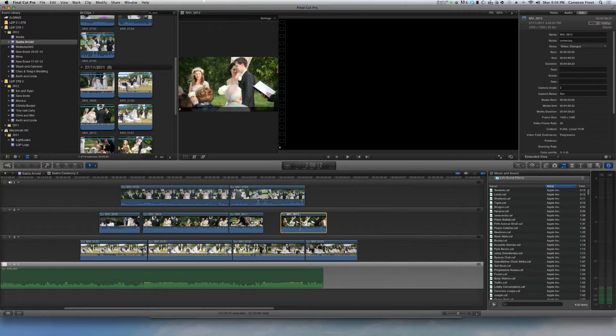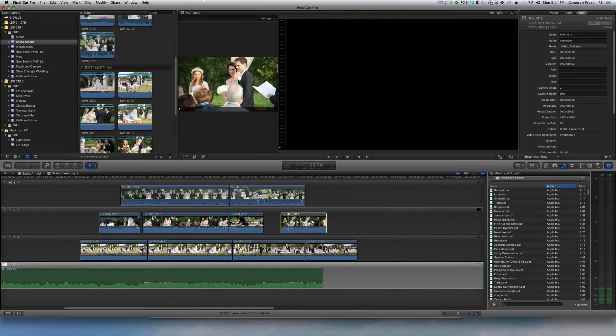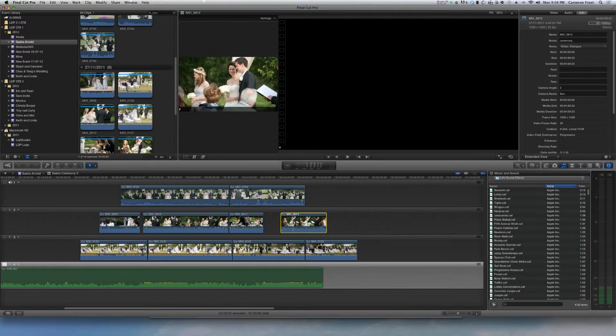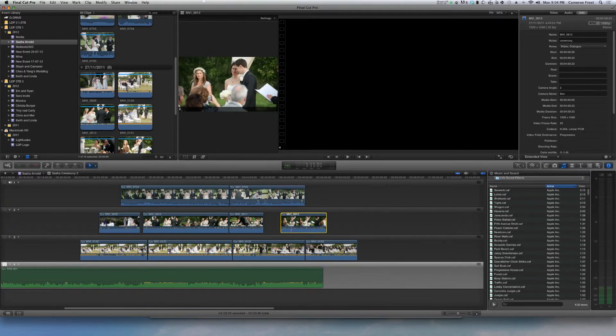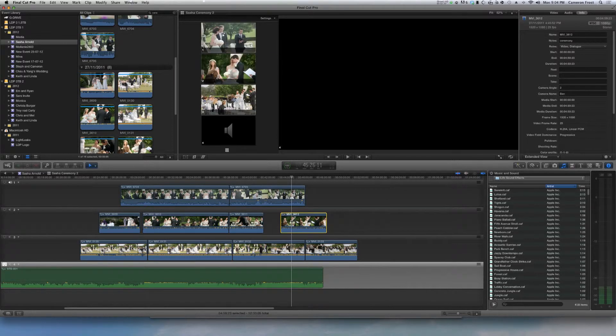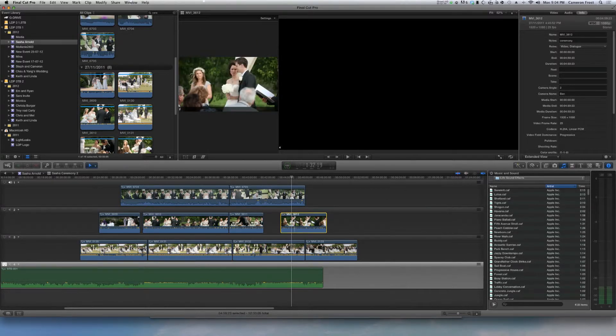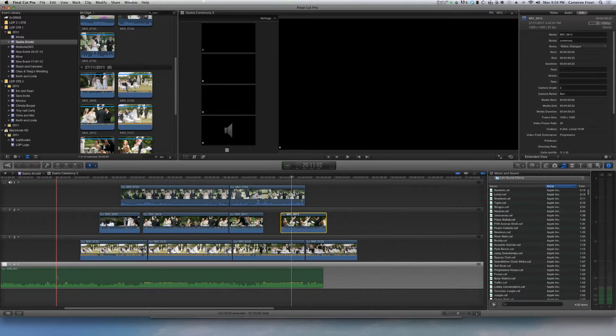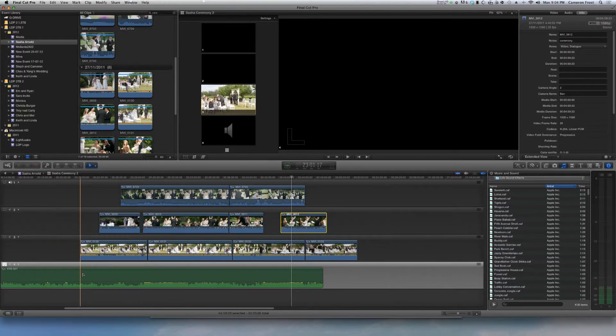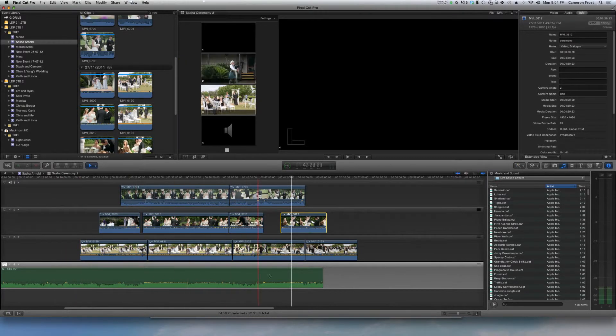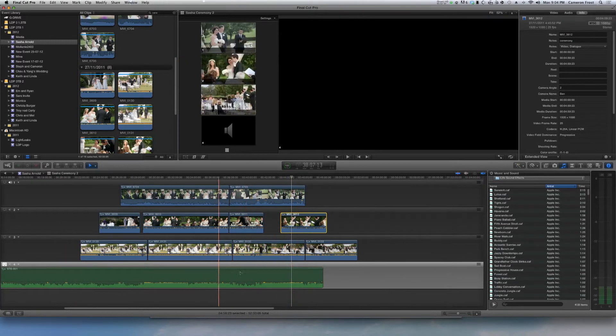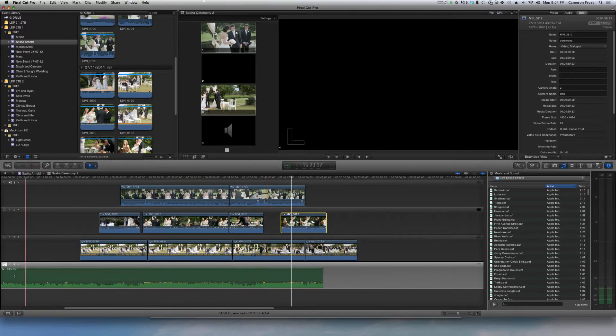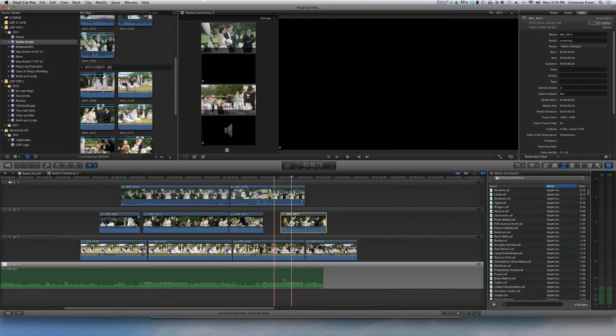So what we've got to make sure that we do is we've got the clip selected that we need to resync, which we've done. Now then what we need to do is select the timeline that we want to be our primary clip to sync it up with, which is my audio here.